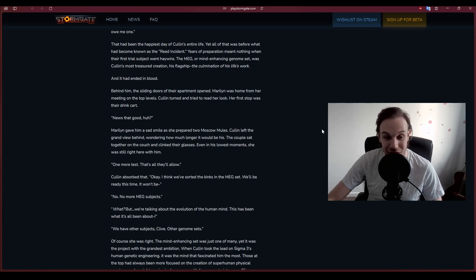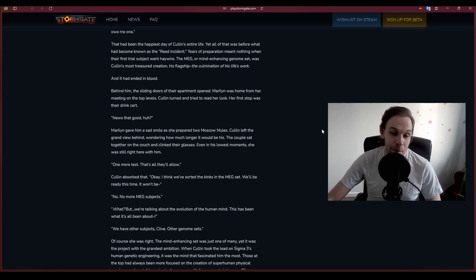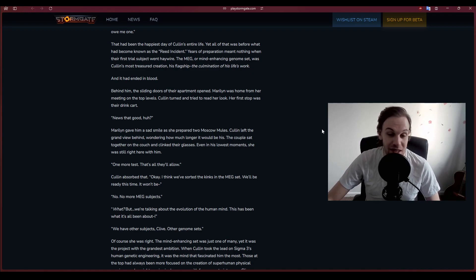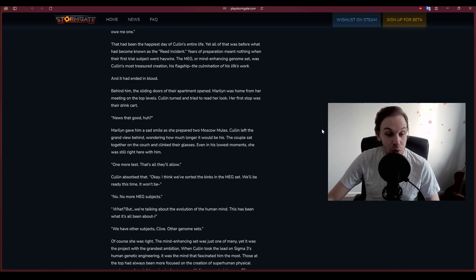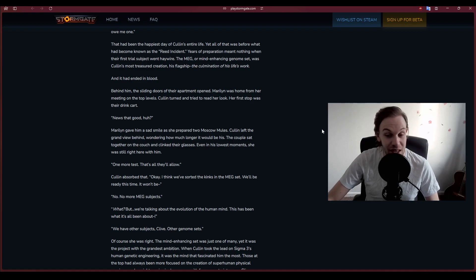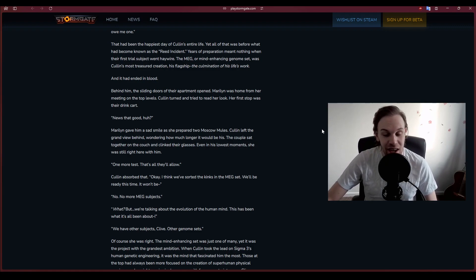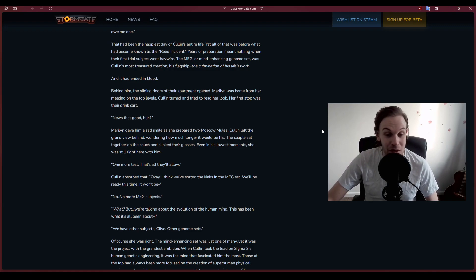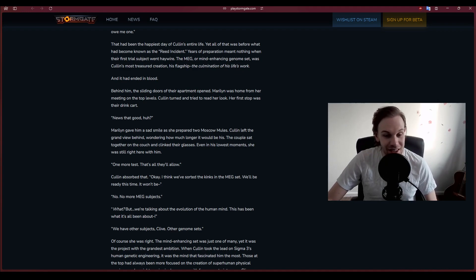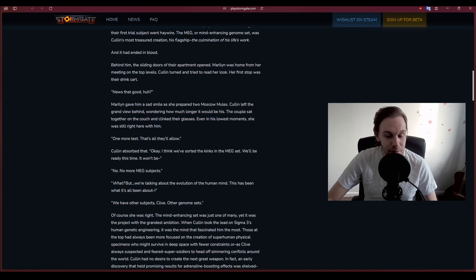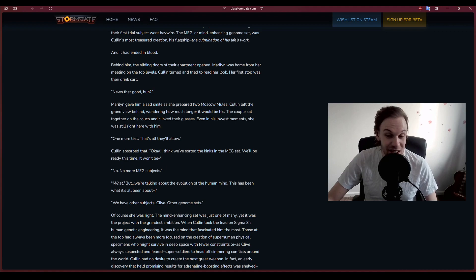That had been the happiest day of Cullen's entire life. Yet all of that was before what had become known as the Reed Incident. Years of preparation meant nothing when their first trial subject went haywire. The MEG, or Mind Enhancing Genome set, was Cullen's most treasured creation.